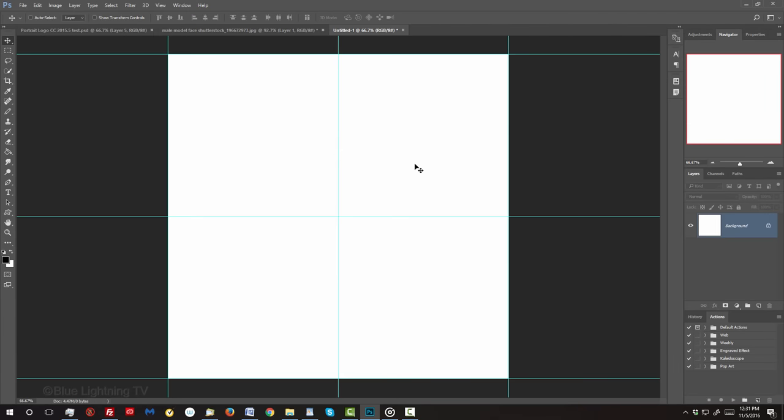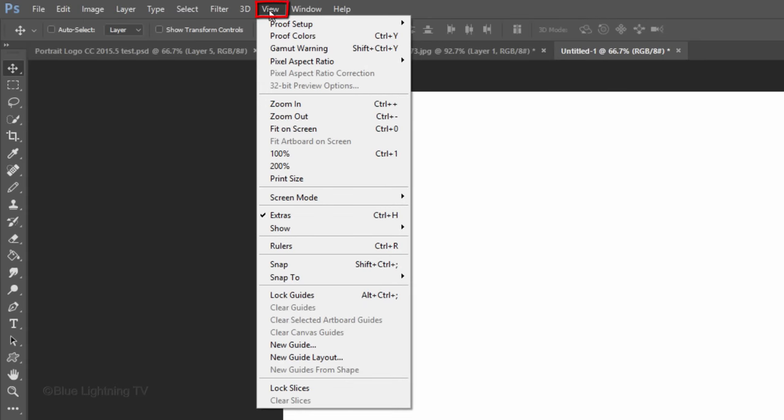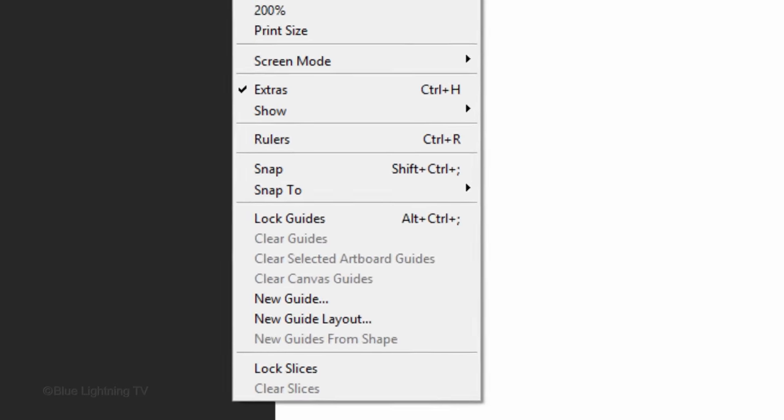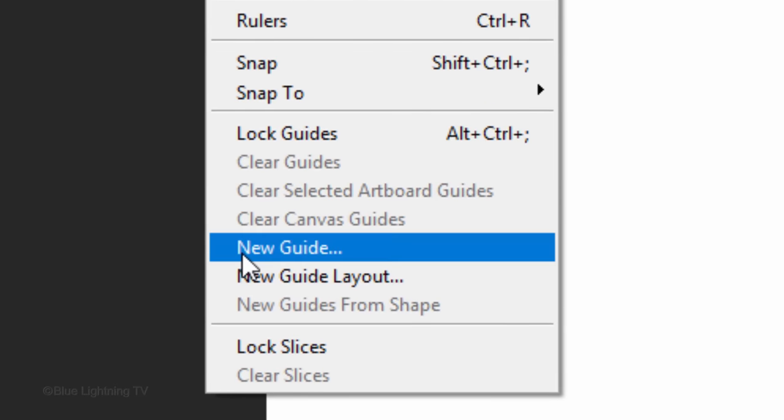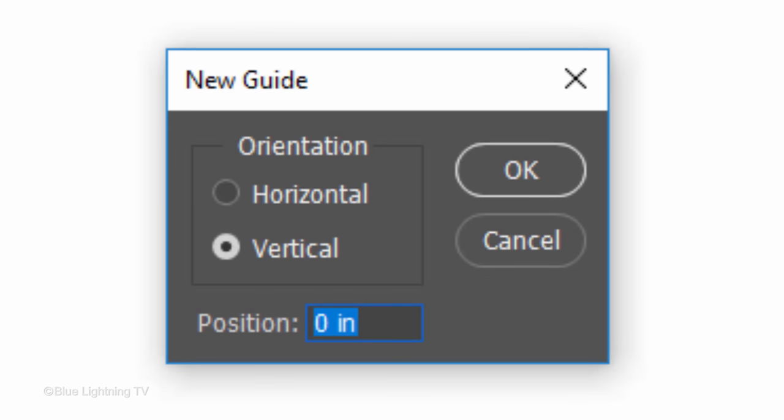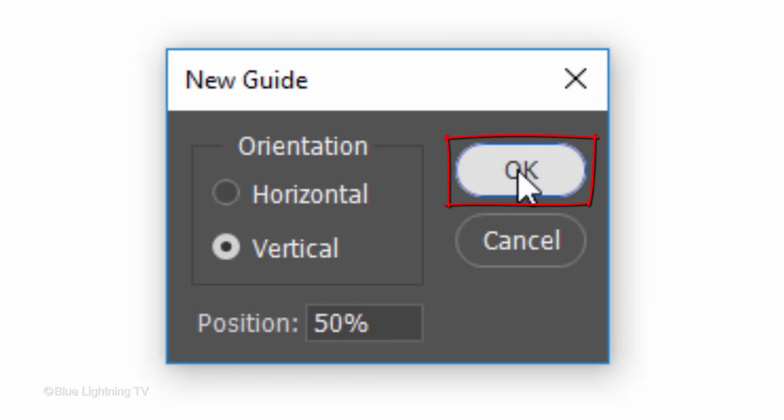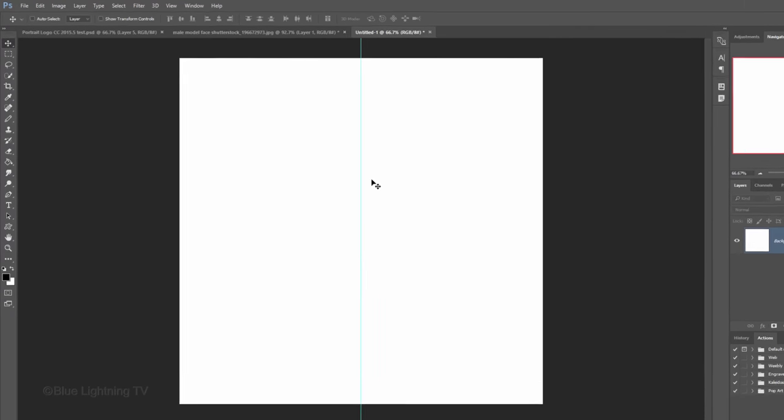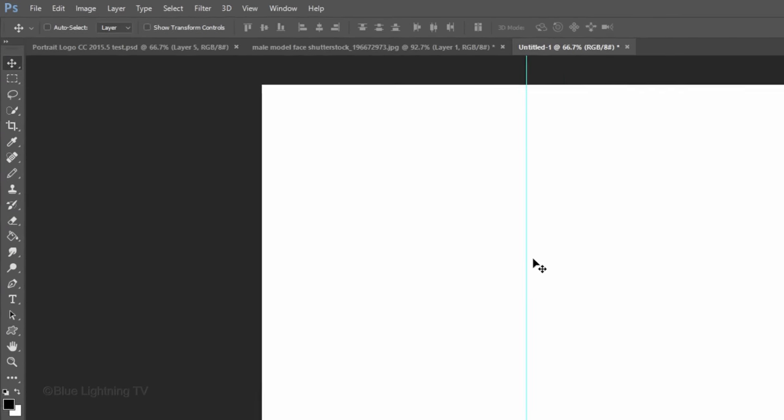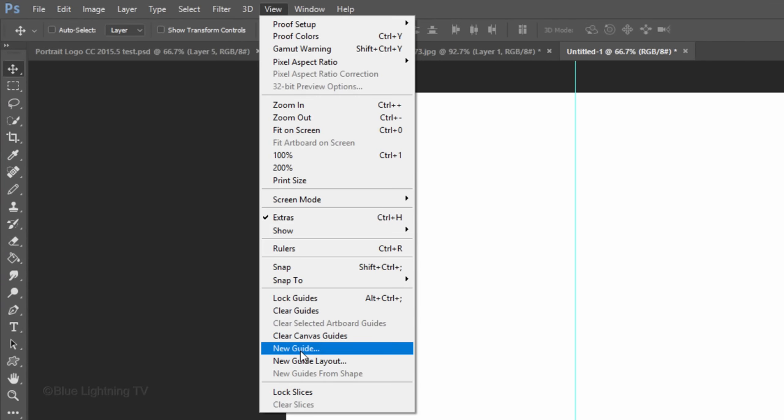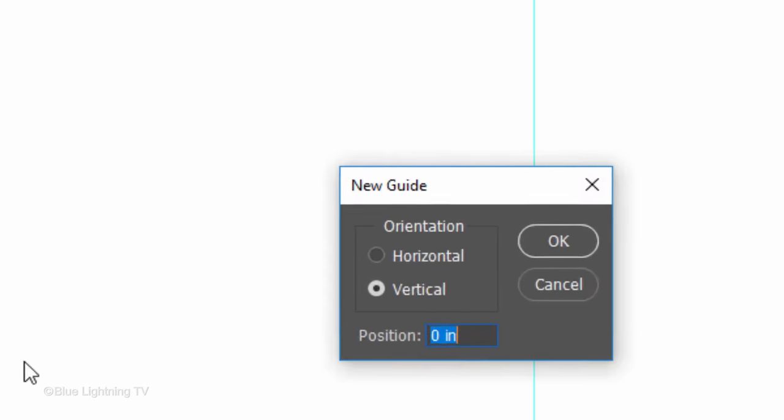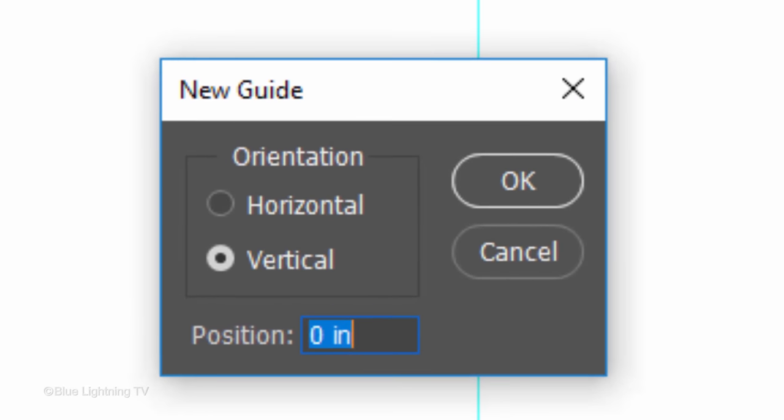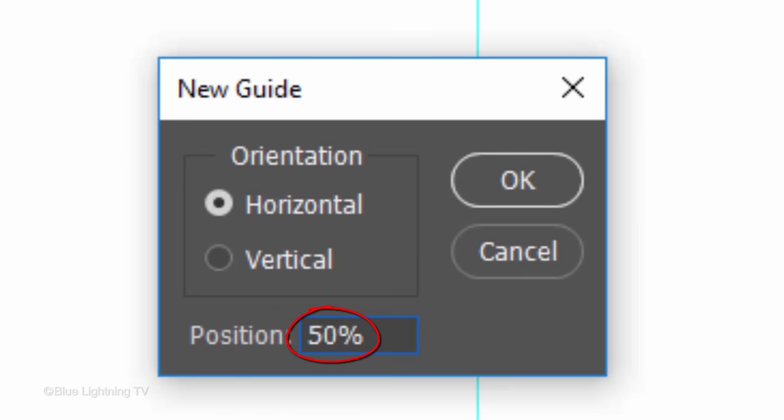If you're using a version earlier than CC, go to View and New Guide. Whatever orientation is ticked, type in 50%. Then go back to View and New Guide. This time, tick the other orientation and again, type in 50%.